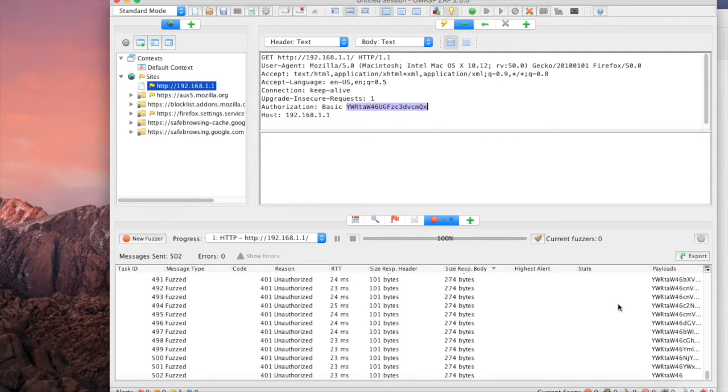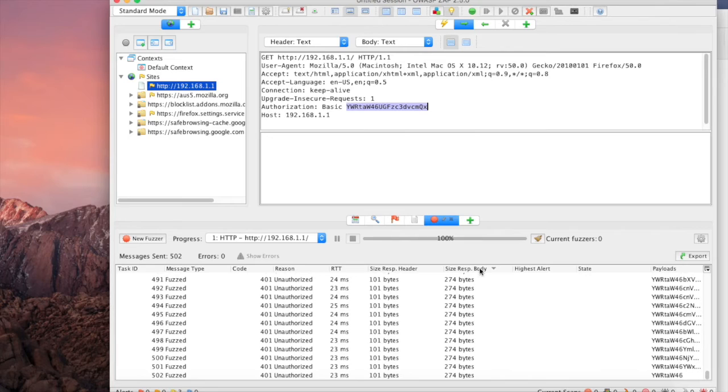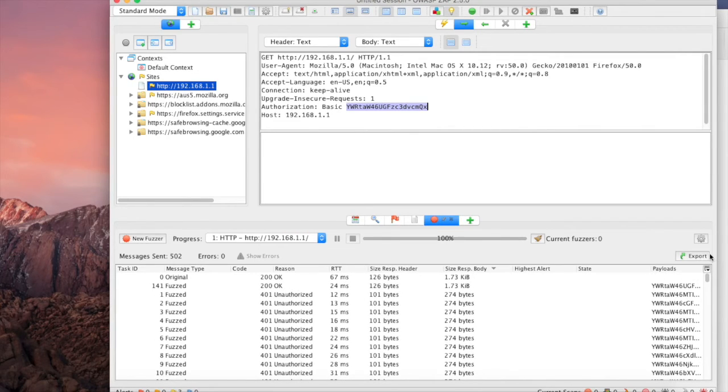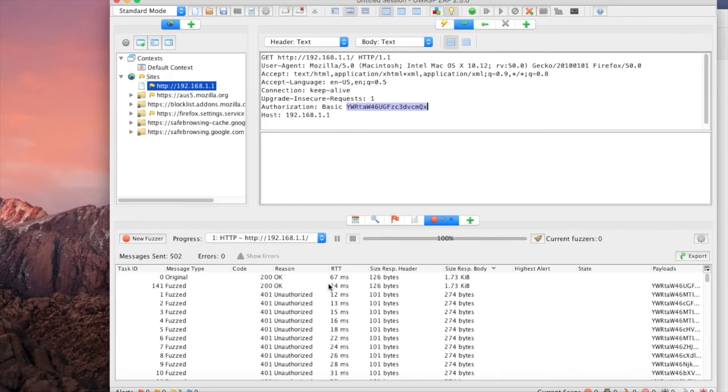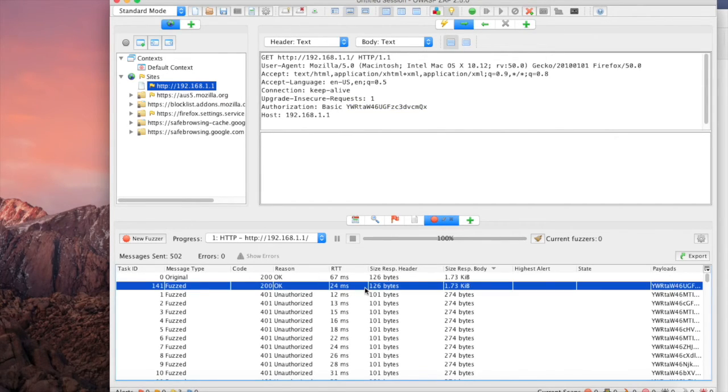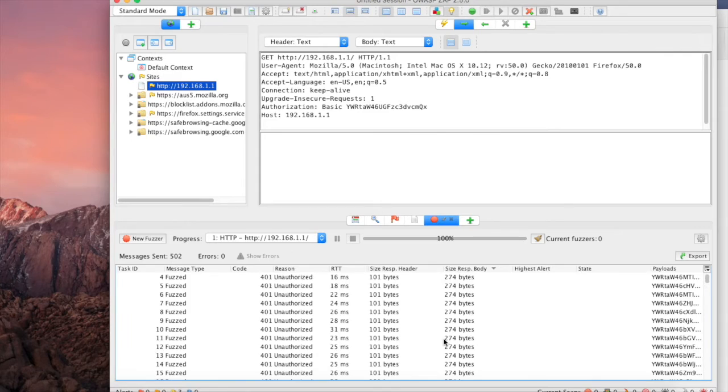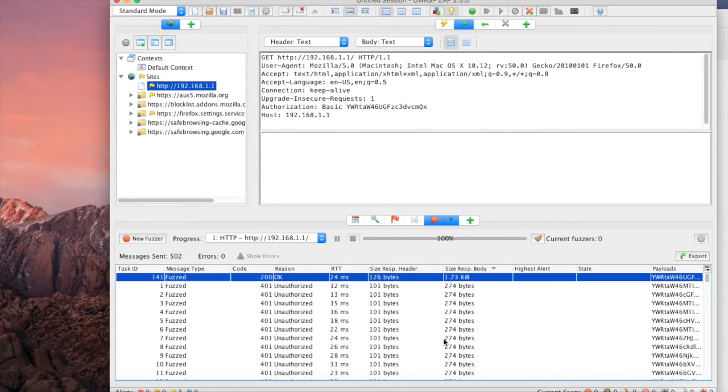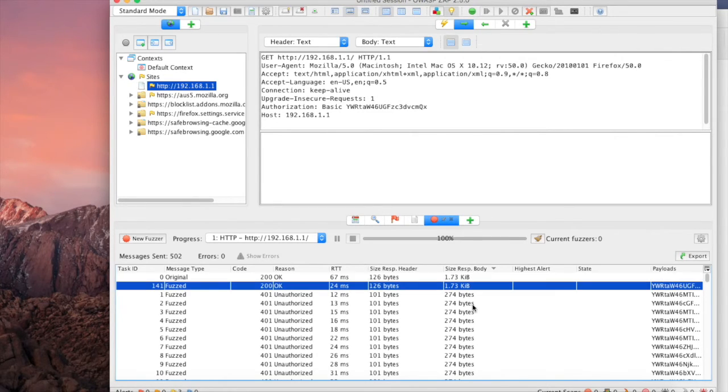Just like that, we went through about 500 combinations. Now it's time to inspect the size of response body as well as the response code. Let's scroll up to the top and we can notice right here that there seems to be a different message compared to all the rest. The response body's changed, the reason has changed.